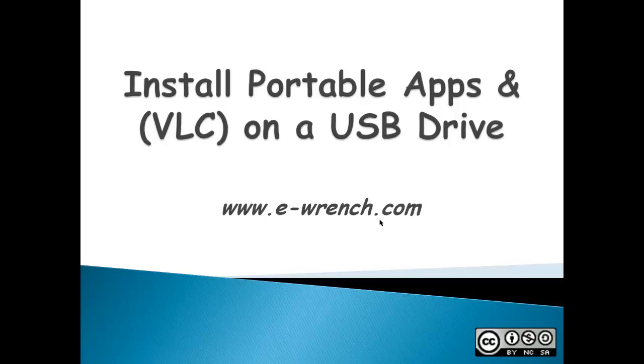Hello, my name is Mike Raynor and I'm with eWrench.com. This demonstration is about installing and running portable applications on a USB drive.